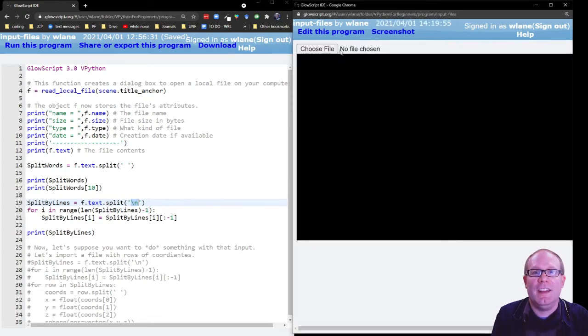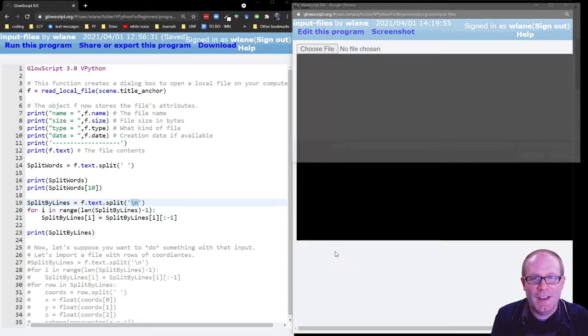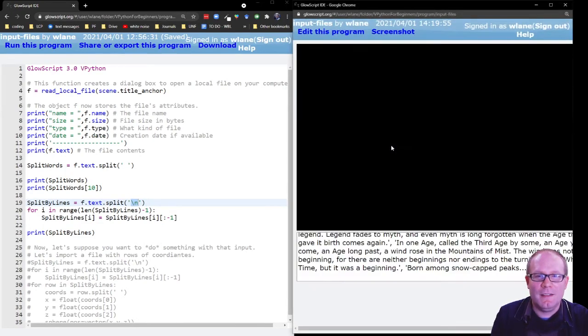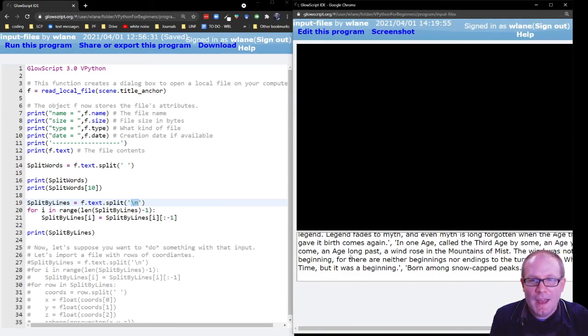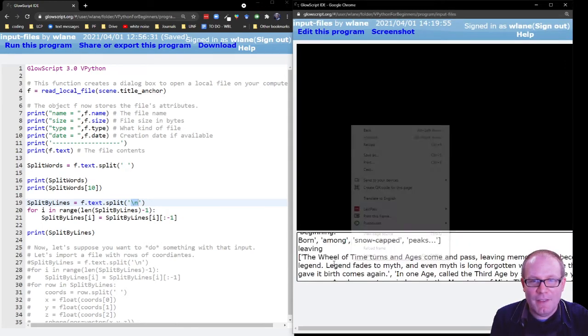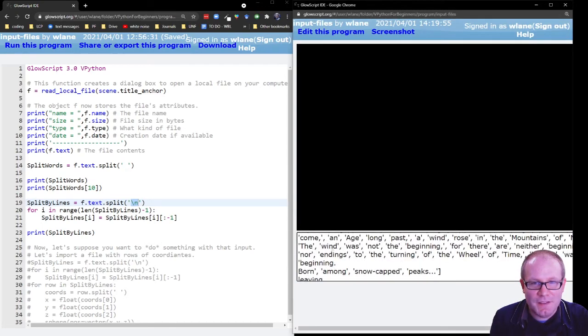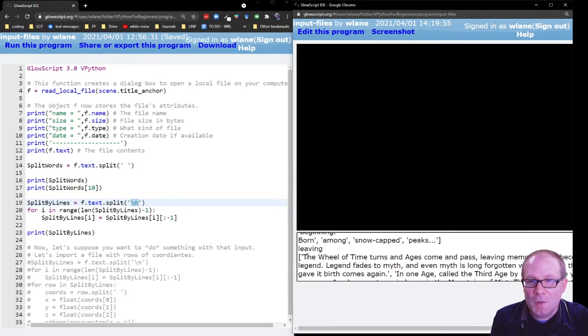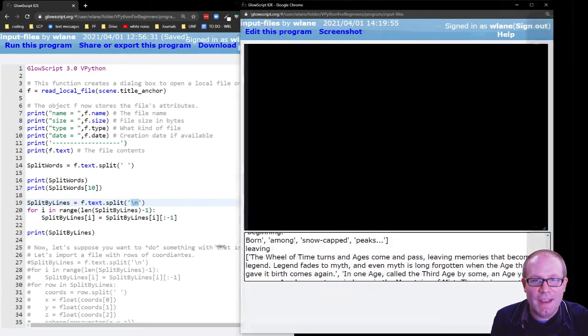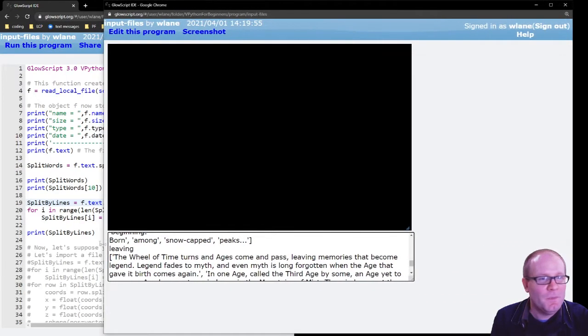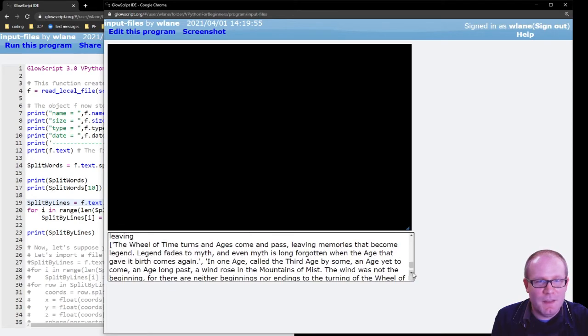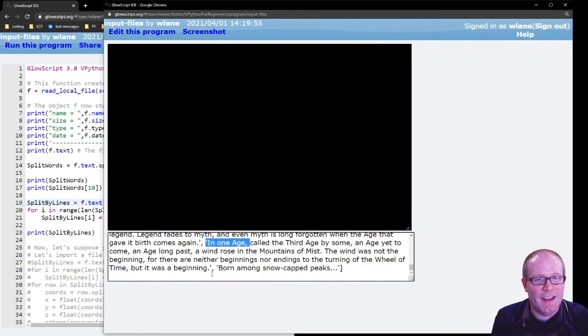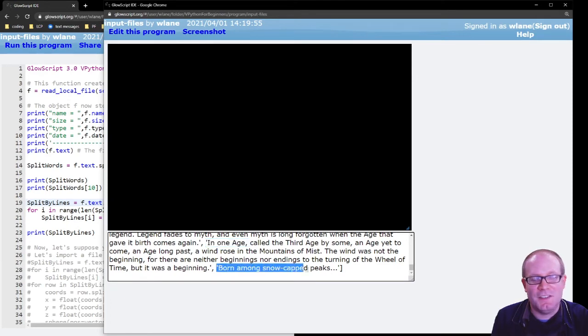Let's try that again. Choose file. Opening.txt. And now what I have at the end, I still have my split by words, but now I have this split by line. So I have a list here where my first item in the list is the first line. My second item in the list is the second line, and my third item in the list is the third line.